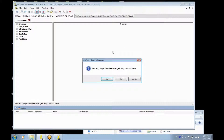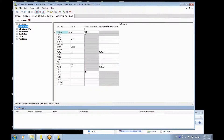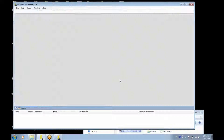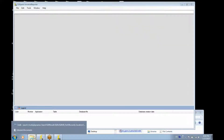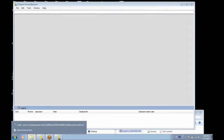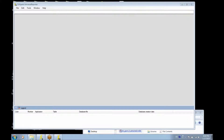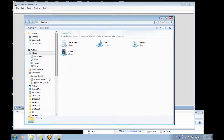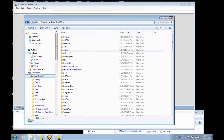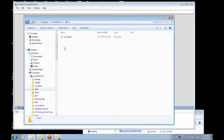The next example will show a comparison, but in this case it will not be between PID and PID. In this case it will be a comparison between Excel and PID.